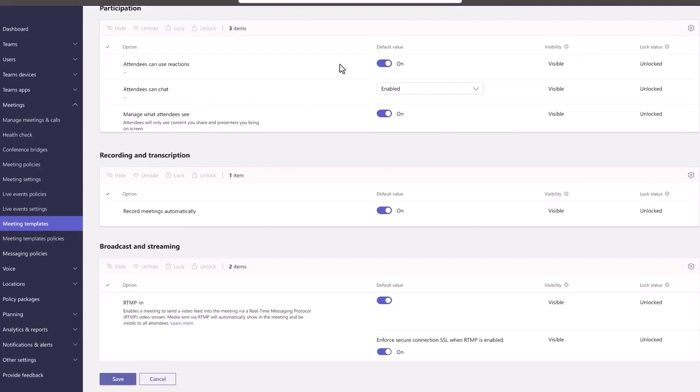Configure participation settings so that you can manage the use of reactions, chat, and what attendees can see, and determine whether you want to allow recording and transcription.